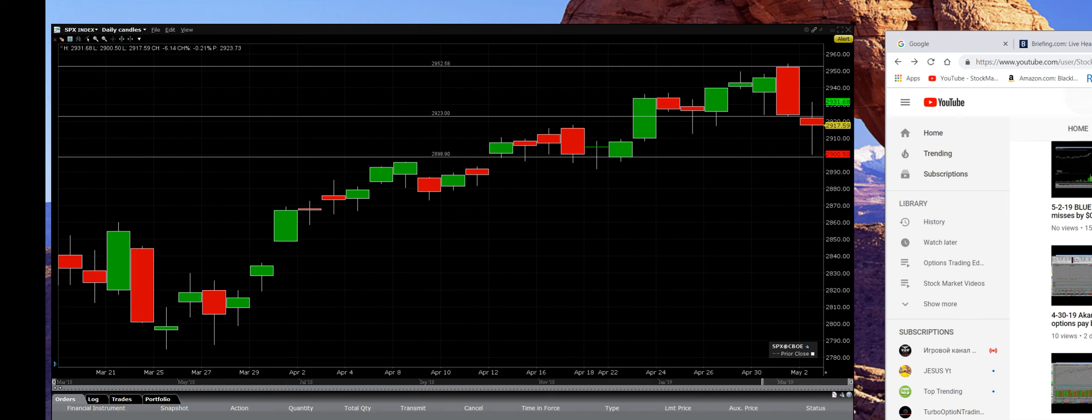Knowing how to take action before it happens, not after the fact. Here we have that daily chart. We hit that trend line right here, which is major support right here where we have that gap. That's at 2,900 level.